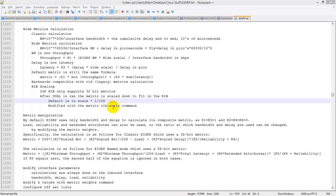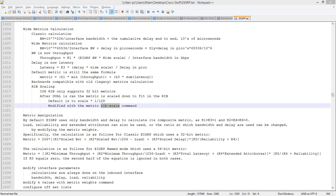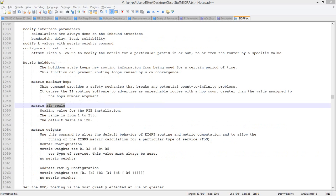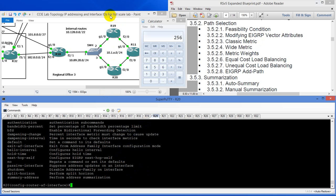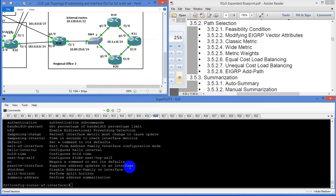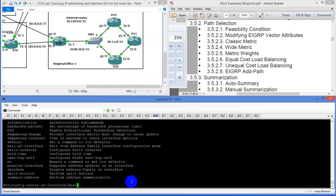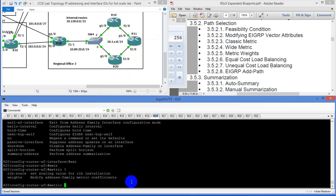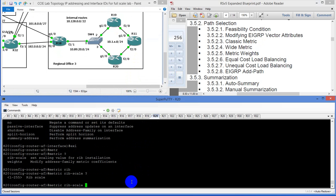It's the metric rib-scale command. The default value is 128. So we would do it under the topology base — type in metric rib-scale. If we wanted to modify it, we could take that down. What that does is it modifies the scaling value: the higher the number, the lower the metric; the lower the number, the higher the metric.